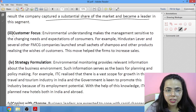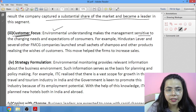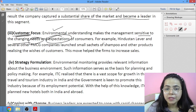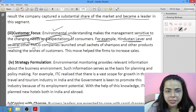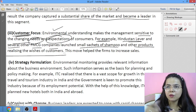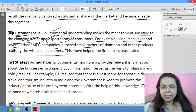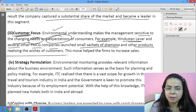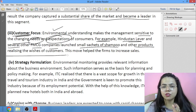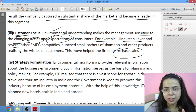Next is customer focus — understanding the environment helps management become sensitive to the needs and expectations of customers. For example, Hindustan Lever and several other FMCG companies launched small sachets of shampoo and other products after realizing customer preferences. Not everyone can afford a 180-rupee bottle, so small sachets are cheaper and convenient when traveling. This understanding of customer needs helped them increase their sales significantly.